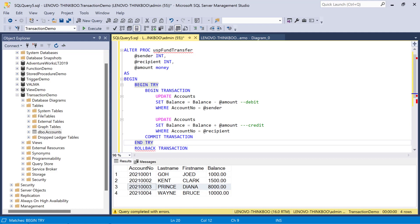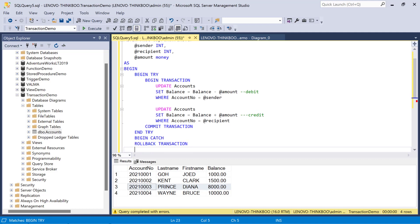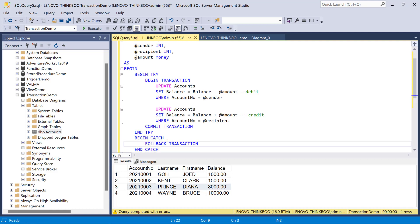And now, if something goes wrong inside this try block, we handle it using this begin catch, end catch block. So, inside this, we can execute the rollback transaction to undo all the changes made since one of the operations has failed. And that's it. We can also perform other things like print an error message.